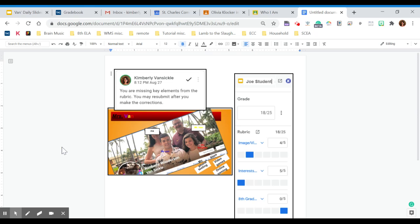Hello students, this is an example of how you should interpret returned assignments from me.